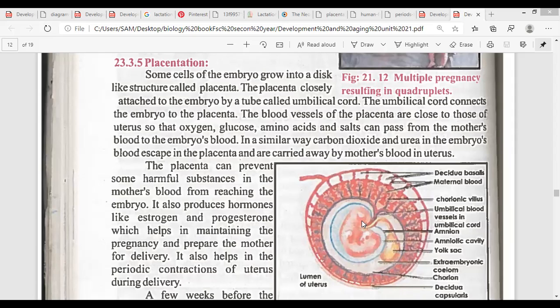The placenta is formed during pregnancy. It is partially the maternal contribution and partially the contribution of the fetus. The placenta is the organ that provides nutrients and oxygen to the embryo and helps to dispose of its metabolic waste. The embryo's side is the chorion, and the mother's side is the endometrial blood vessels. The structure of placenta consists of tissues from the fetal part and maternal part.